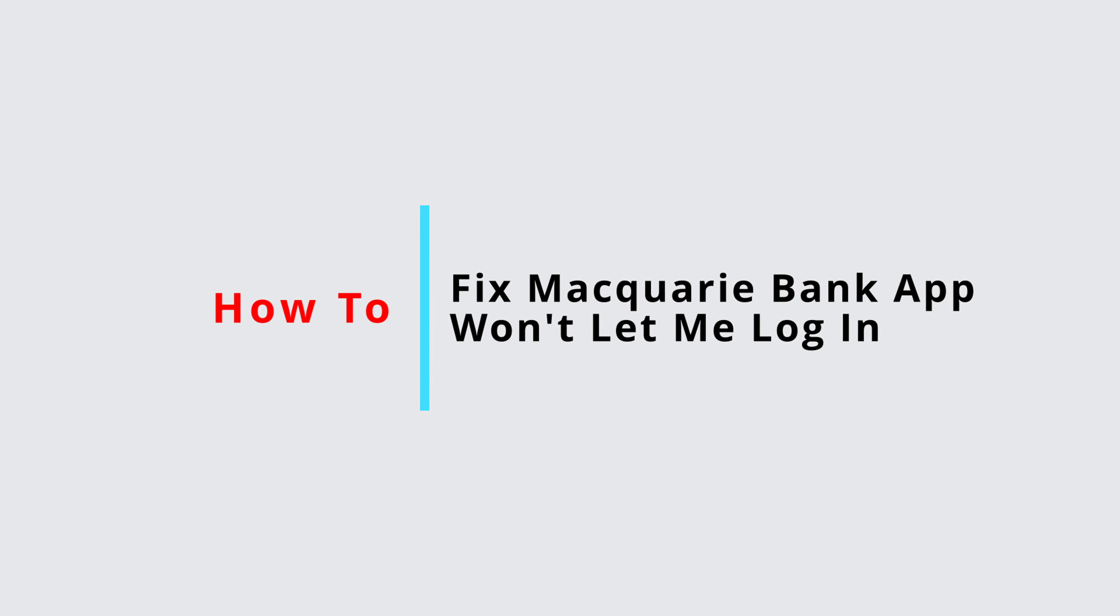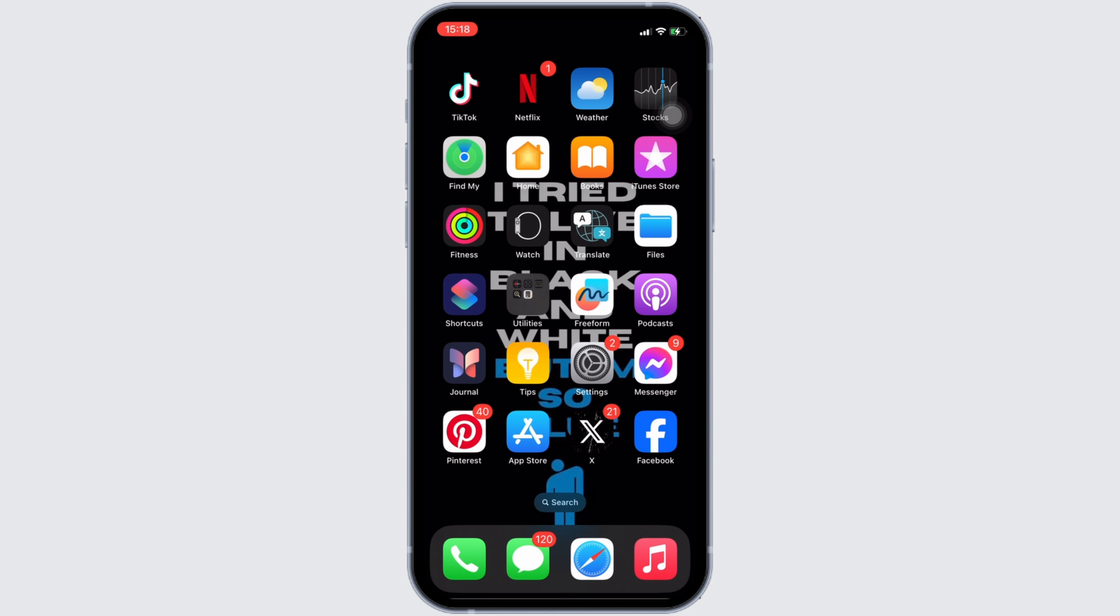How to fix Macquarie app won't let me log in. Well, the issue might arise because your application is not up to date. In order to check it out, head over to your App Store.